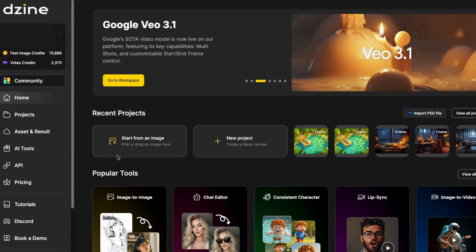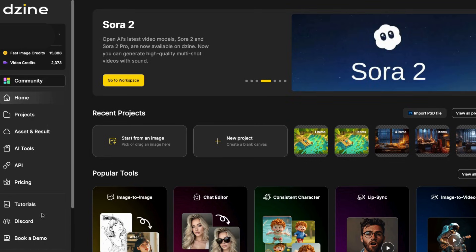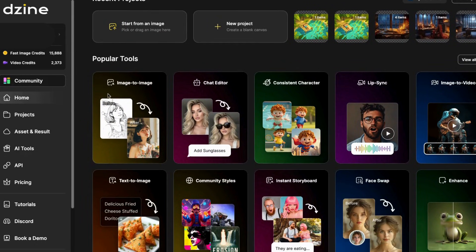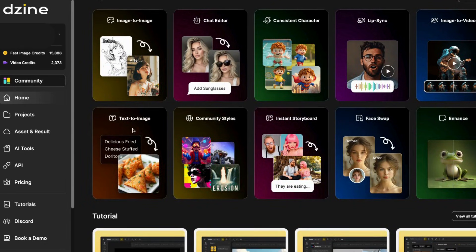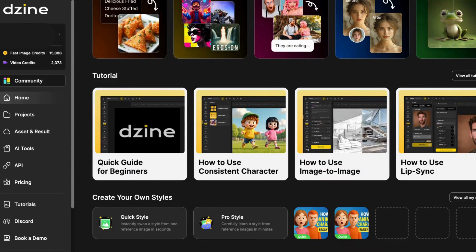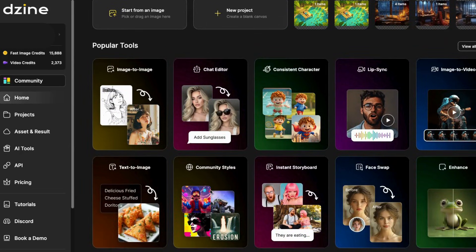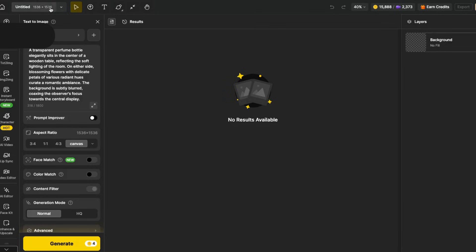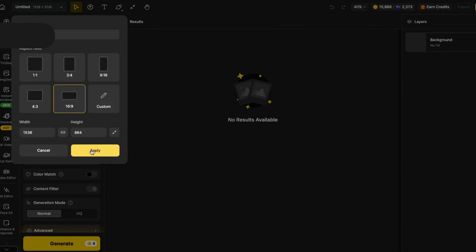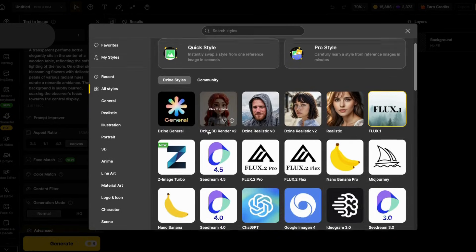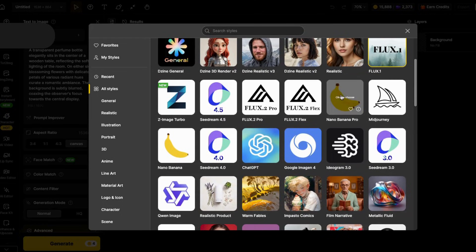Now you can see what it looks like inside. Over here you can see a few projects I made recently. Here are the most popular tools: image to video, consistent characters, lip sync, image to video enhancing, face swap, storyboard, text to image. Down here are lots of amazing tutorials teaching you how to use these tools. So what I'll do first is go to text to image, click on that, go up to the top, choose 16 by 9, and click apply. The available tools here are amazing — Flux, Seadream, Nano Banana, Midjourney, Ideogram. There's a lot, so experiment and find the ones you like best. For today I'm going to use Nano Banana, so I'll click on that.